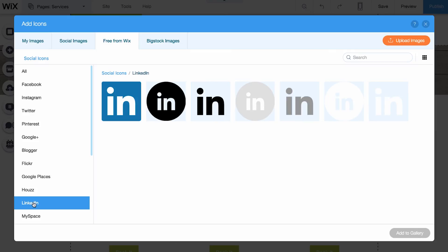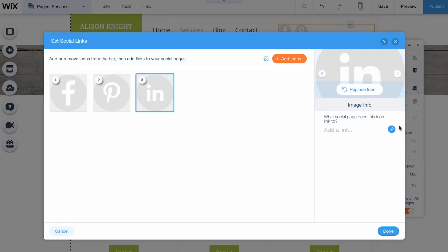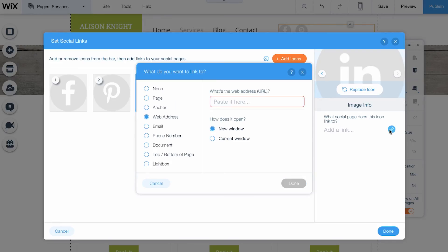Then, choose the icon style you like and click Add to Gallery. Select the social icon you just added and click the blue link icon on the right here. Then paste your link in here.